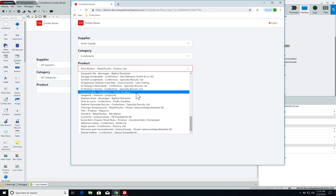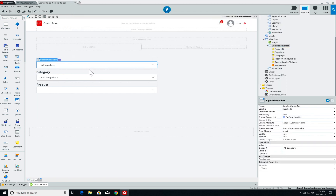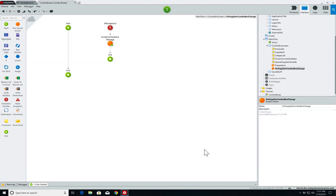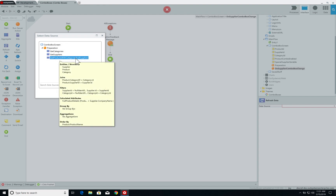Each combo box has an OnChange event that fires when I change the selected value. This event will trigger our screen action. I'll select the supplier combo box, click on the dropdown for destination, and create a new screen action. A screen action called OnSupplierComboBoxChange is created. The first thing I need to do in this screen action is add a refresh data that will update my GetProductsWithCategoriesAndSuppliers aggregate.